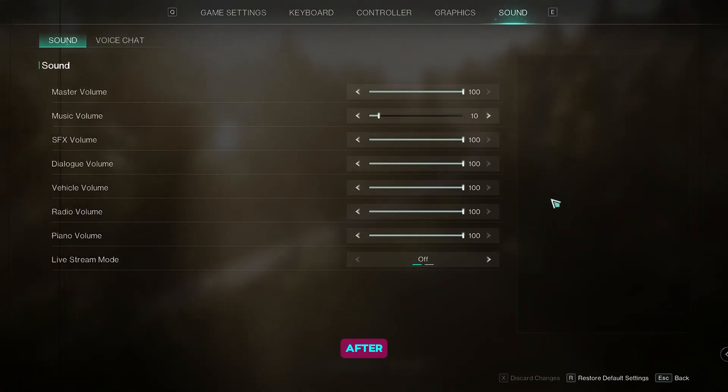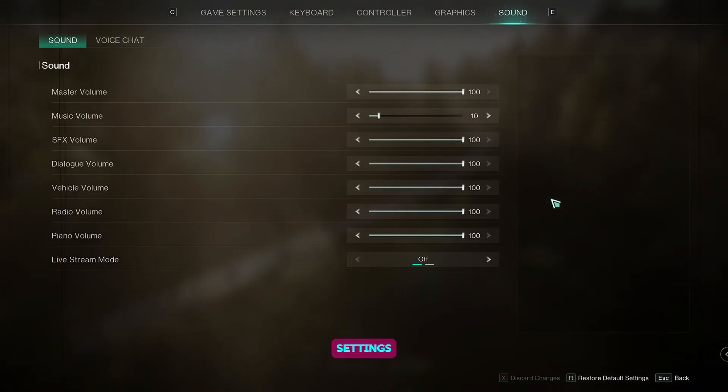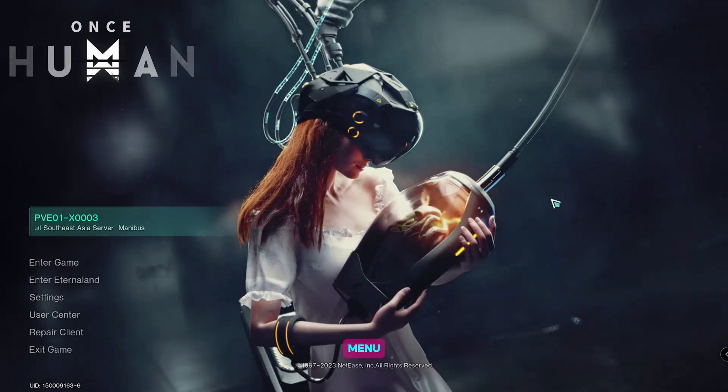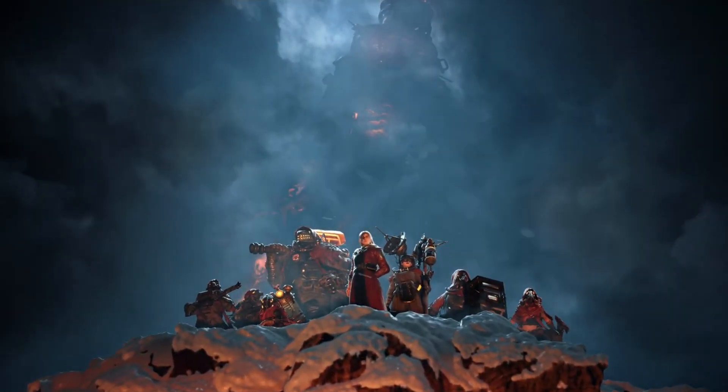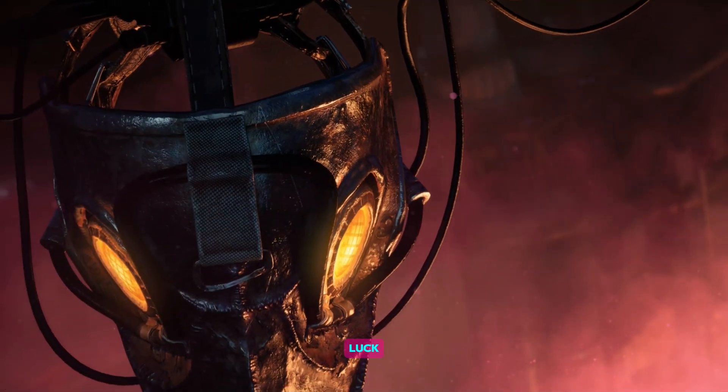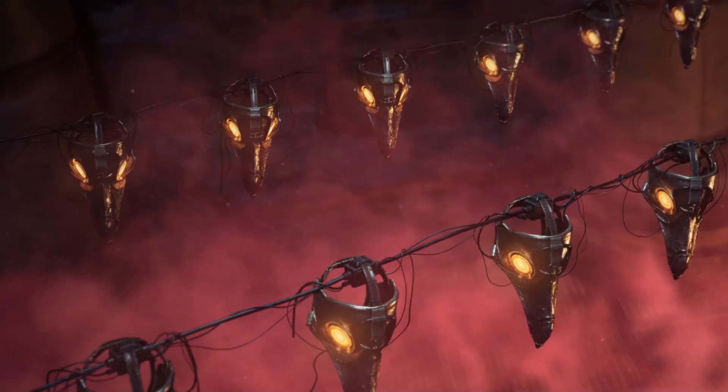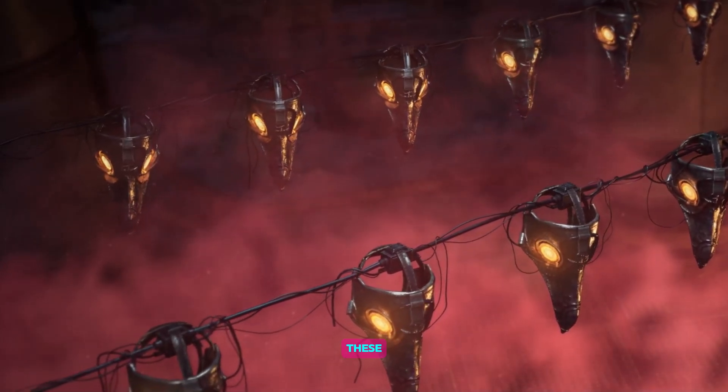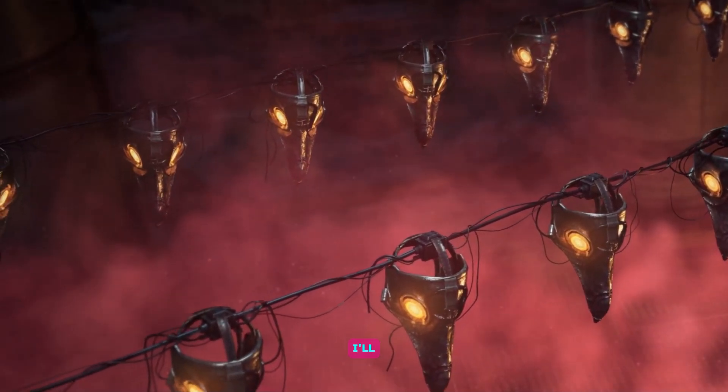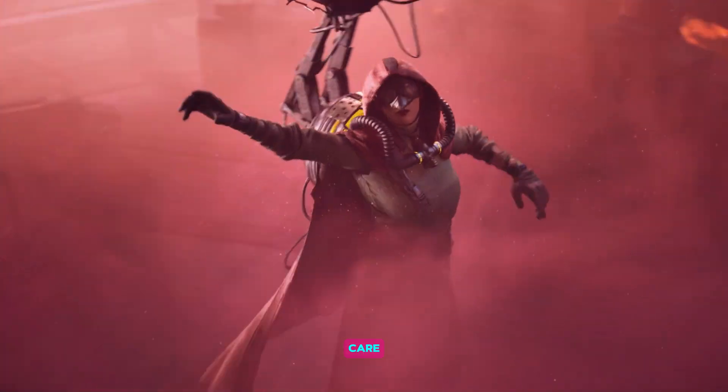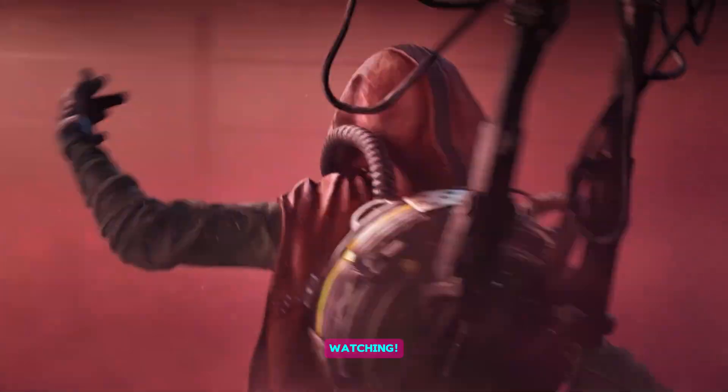After we're done with the settings, we're going to press escape to go back to the menu. I hope you found this video helpful. I wish you good luck while playing in this new scenario. You can check out these videos as well. I'll catch you in the next one. Till then, take care and thank you for watching.